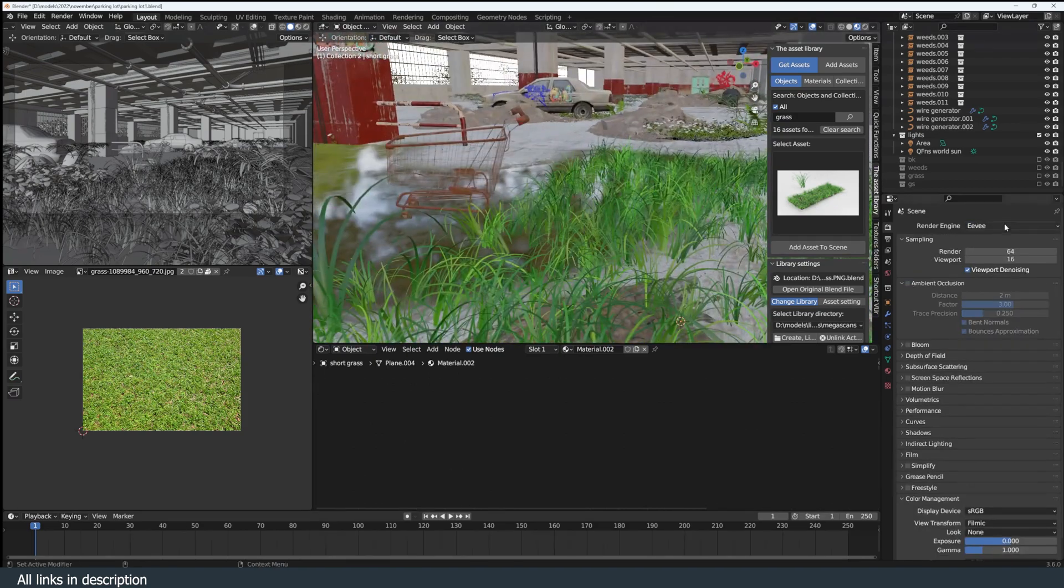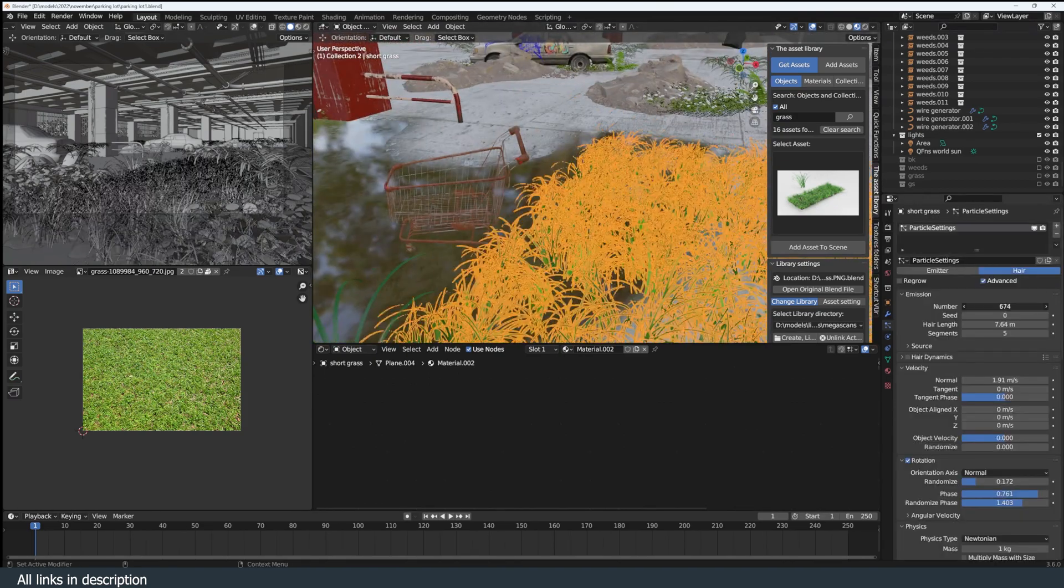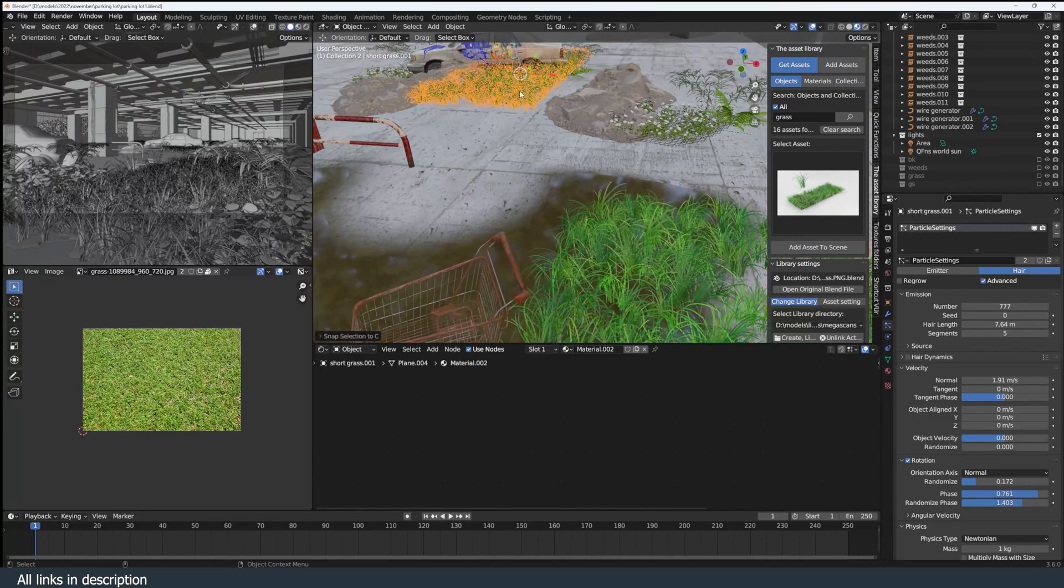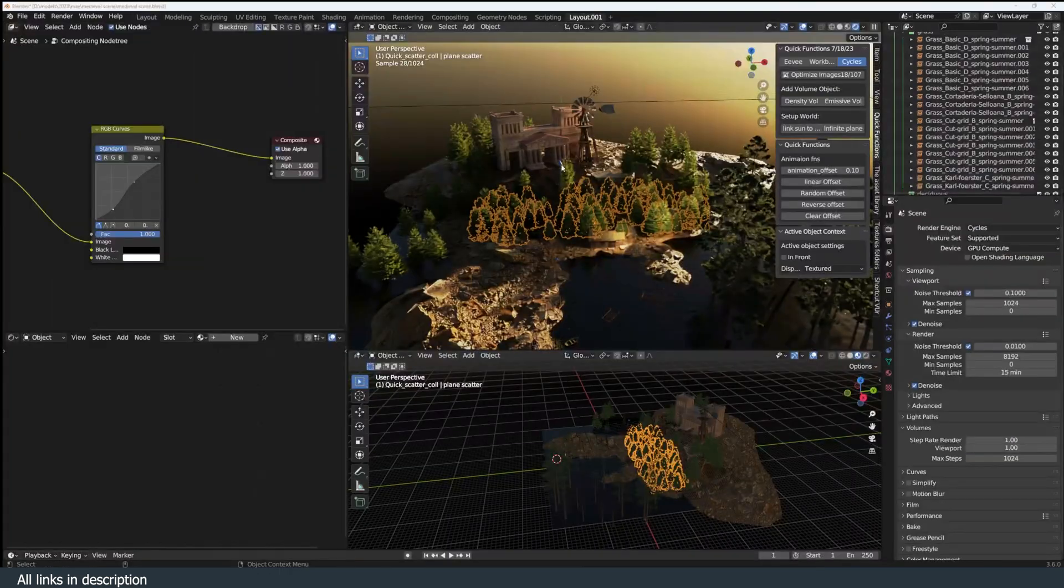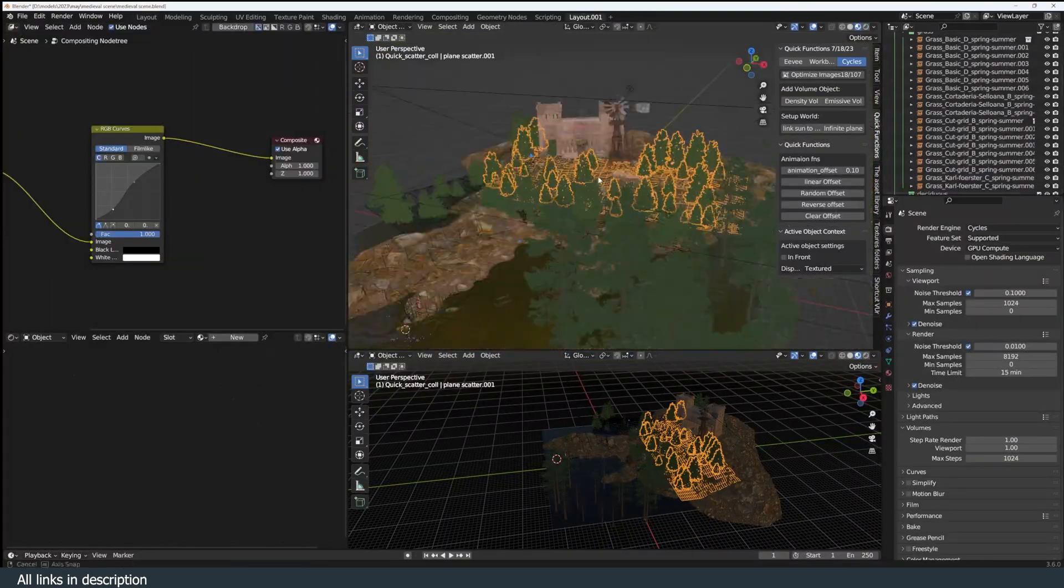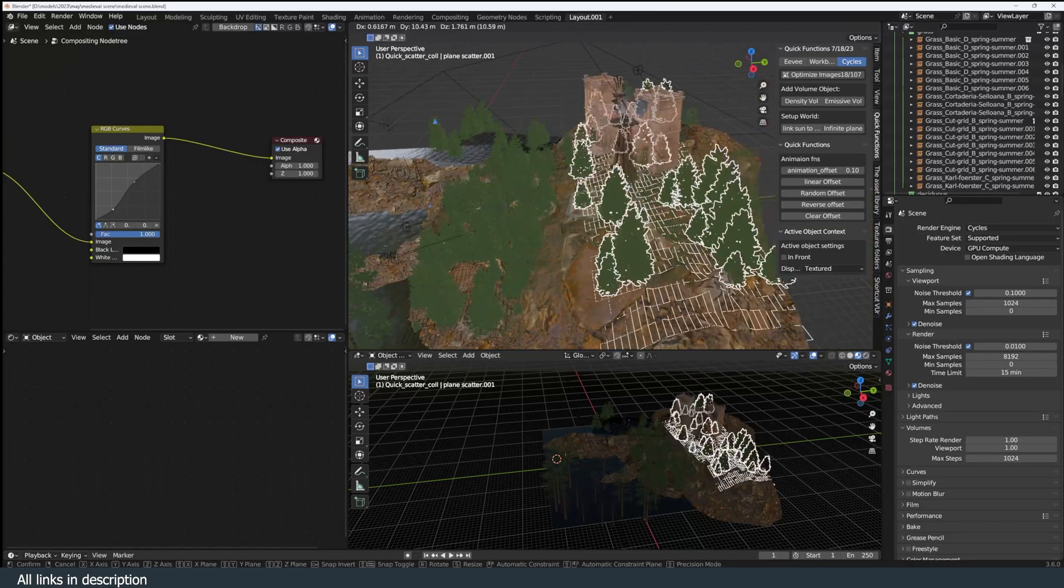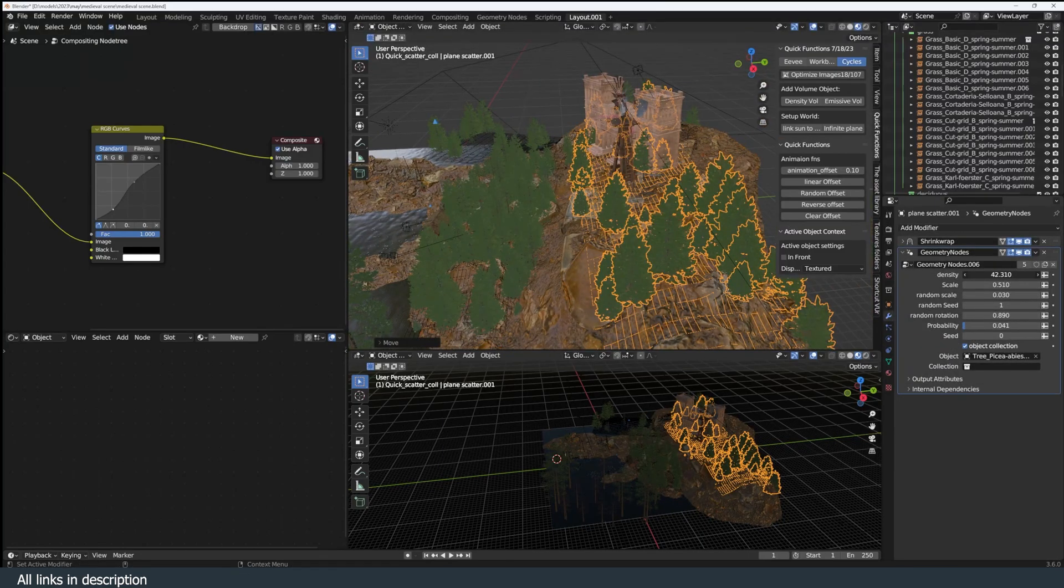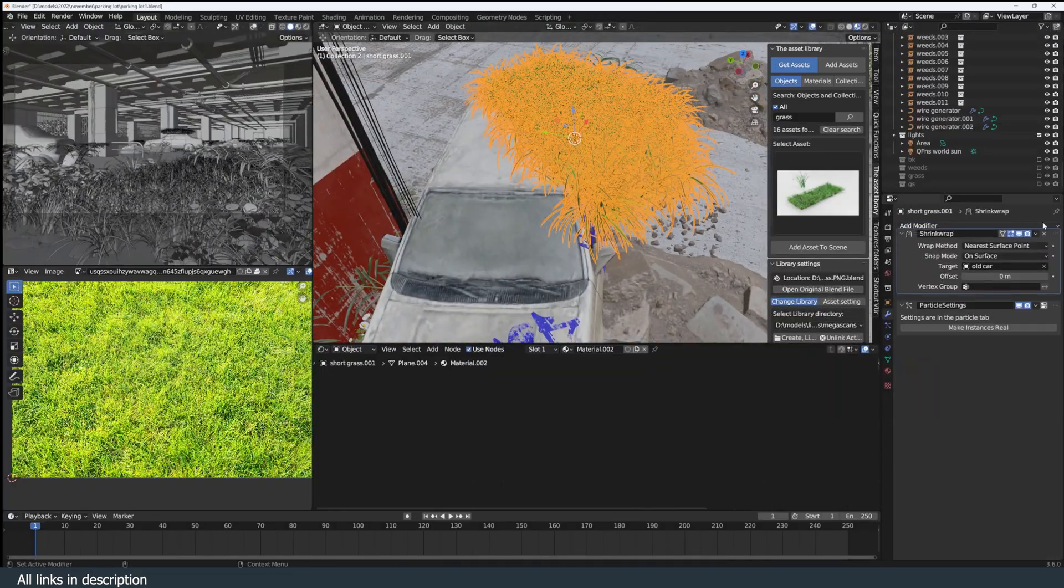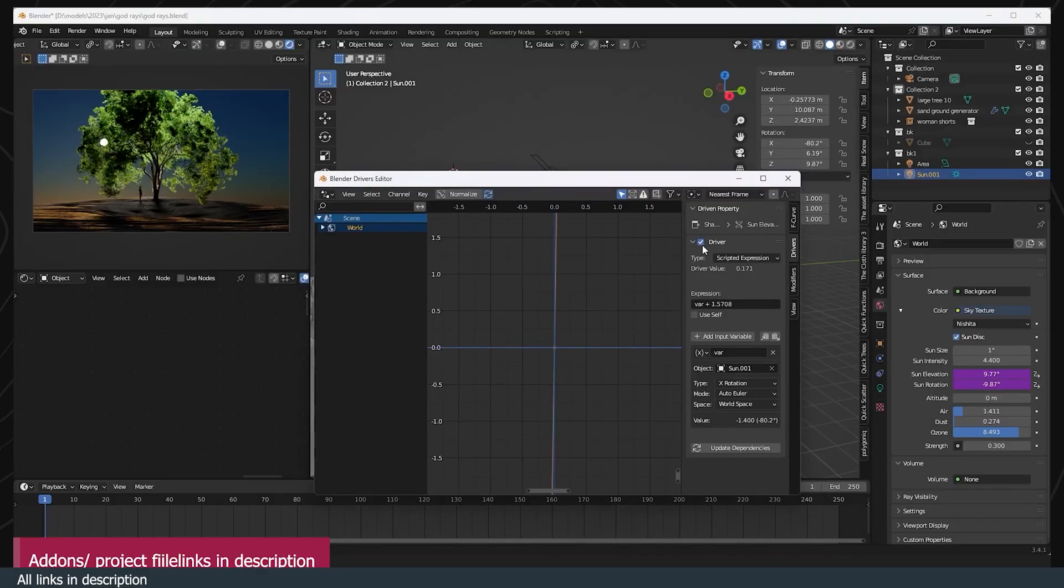An asset like this can be made using geometry nodes or the legacy particle system. I always keep around a collection of instances for grass, weeds, and even trees for a quick forest in the background if needed. An extra touch you can add is a shrink wrap modifier so that your instances settle on whatever geometry you have.